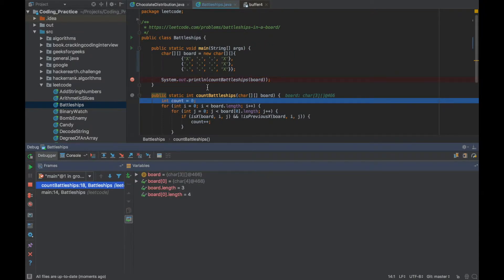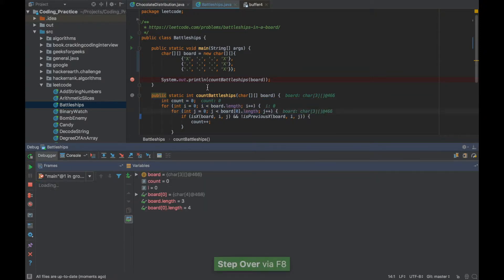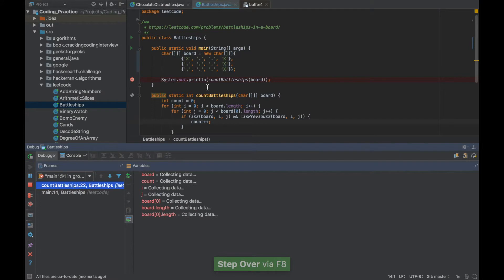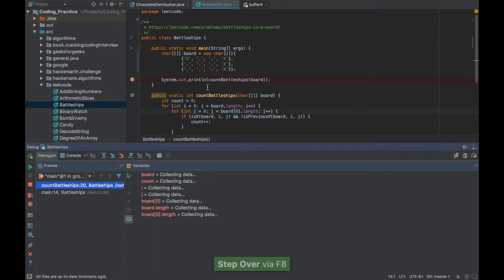If I want to go line by line for each of these statements the shortcut for that is F8. If I press F8 it'll keep going to the next line.